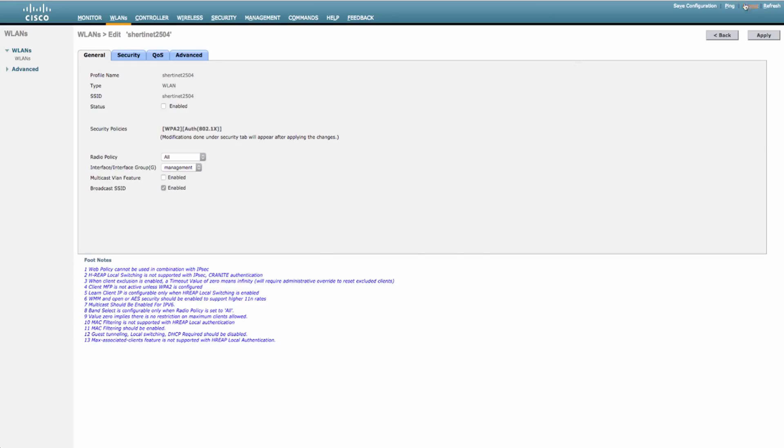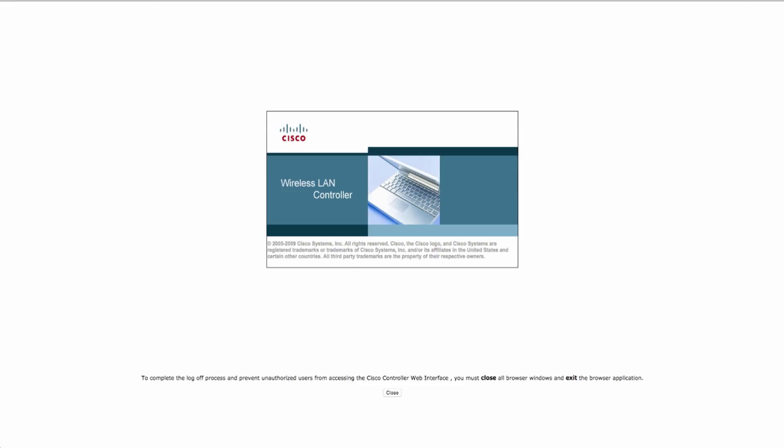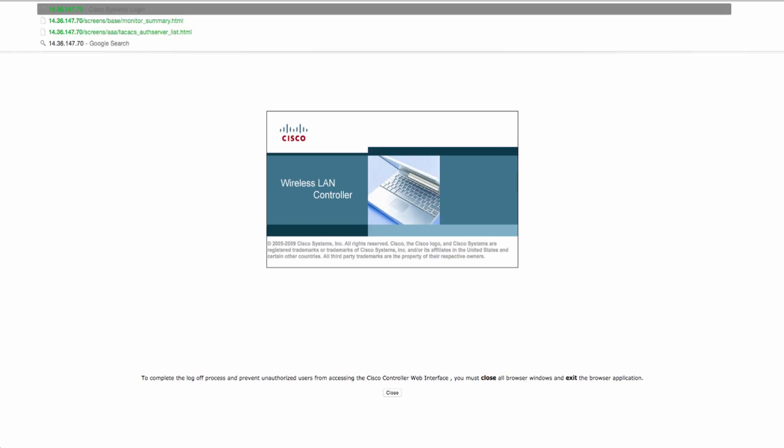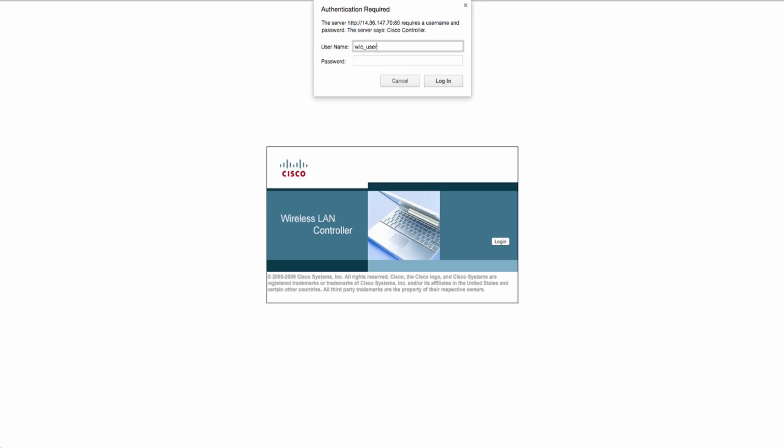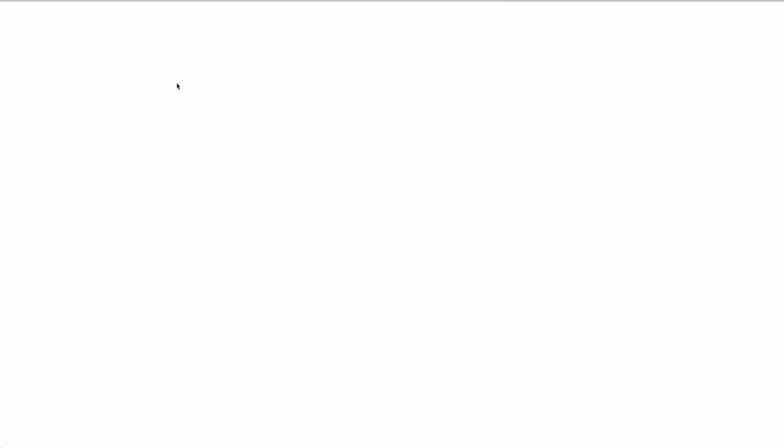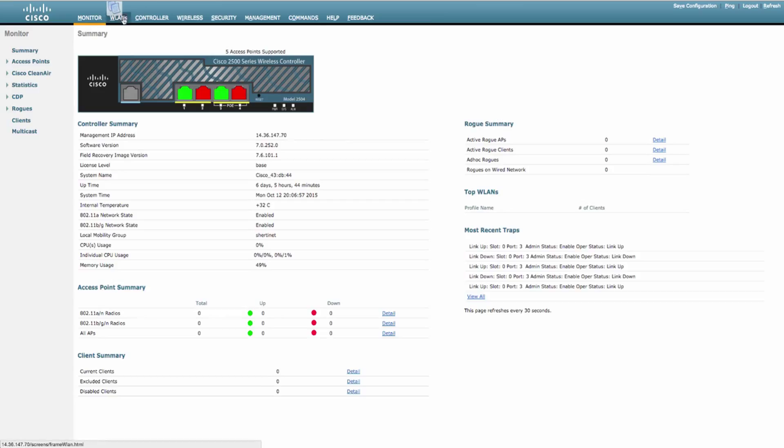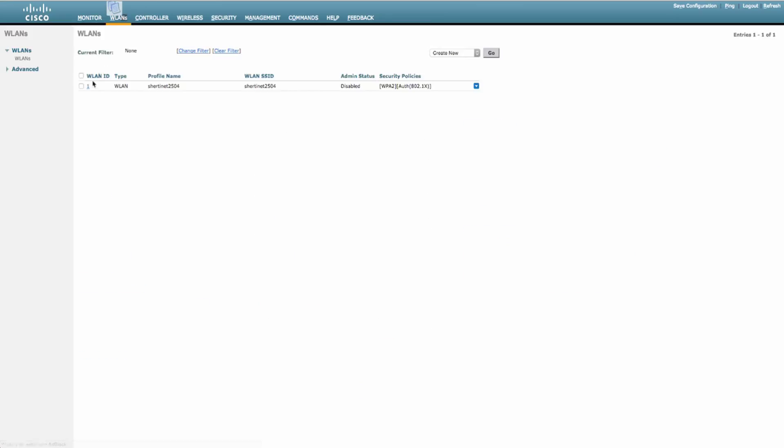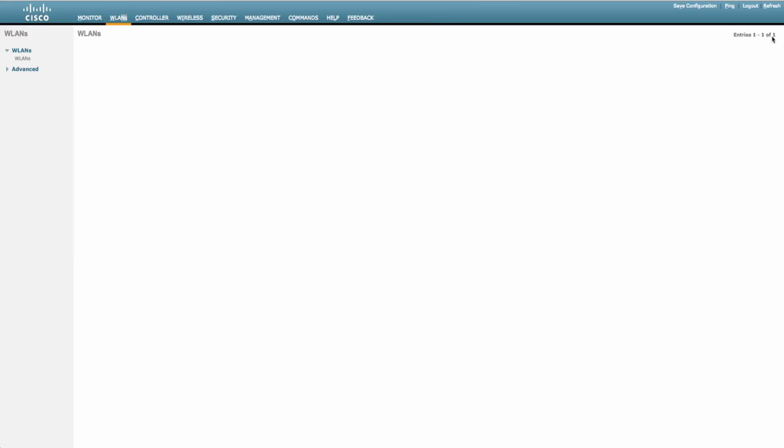Cool. Let's try and use our WLC user which is our help desk user to make sure they can't do the same stuff and essentially prove that the two profiles are working. Let's go back to WLANs. Let's go to one and let's try and enable this. I should get an authorization error. Yep. No sufficient privileges.